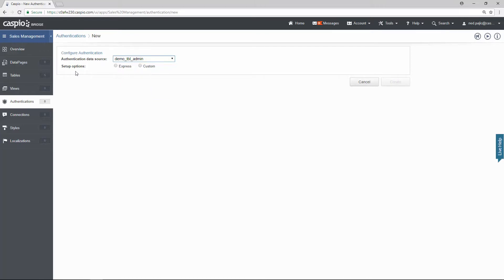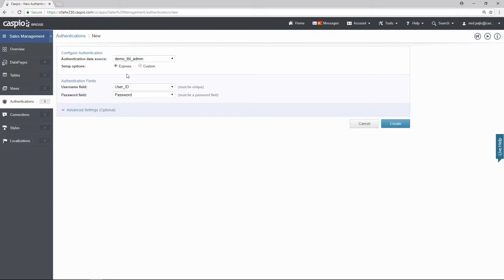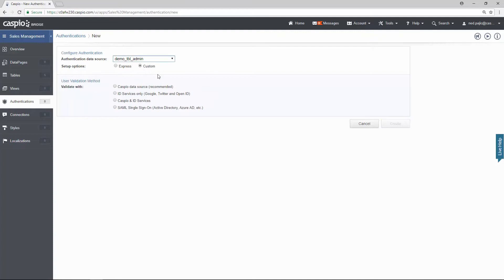For your setup options, you have two choices. You can use Express if you need a quick login screen that pulls the email and password fields, or you can do custom if you need additional customization options. I'm going to use custom just to explain how you can validate the person that's logging into the application.